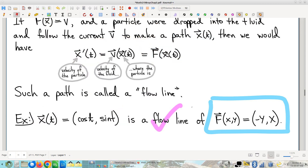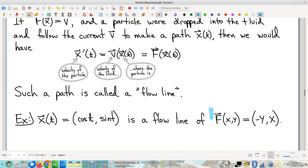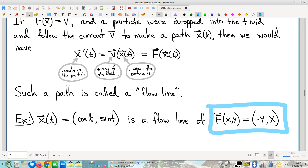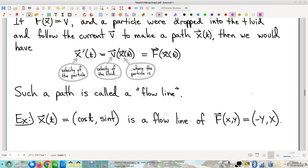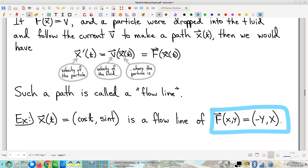This is a satisfying example: we knew right off the bat that the fluid is going around in circles, and we've confirmed that a particle — depending on where it starts — moves around in circles as a result. A student asked what makes the swap in x and y. This vector field was discussed several pages back: the field vector is a rotation of the position vector, which is what makes the vector field represent something going around in a circle.